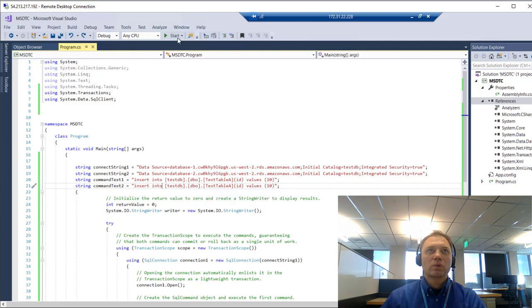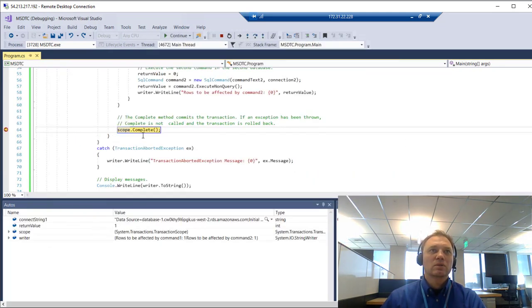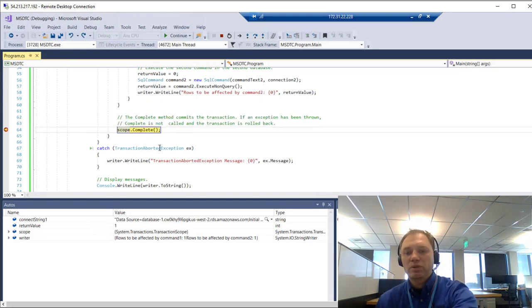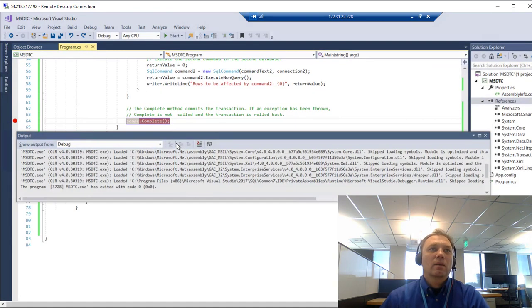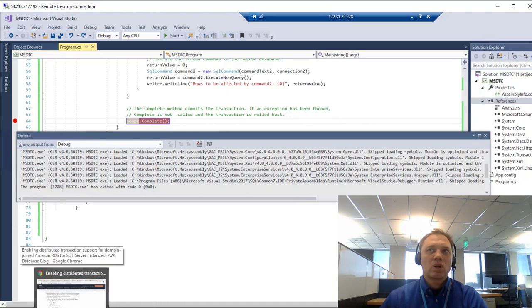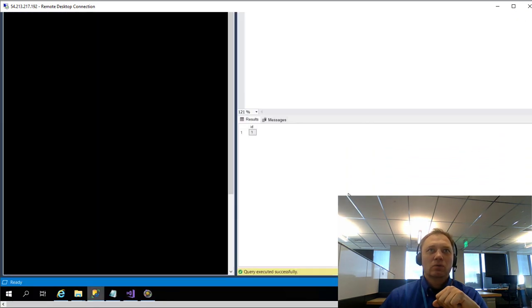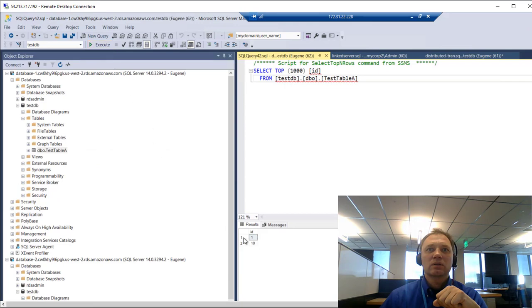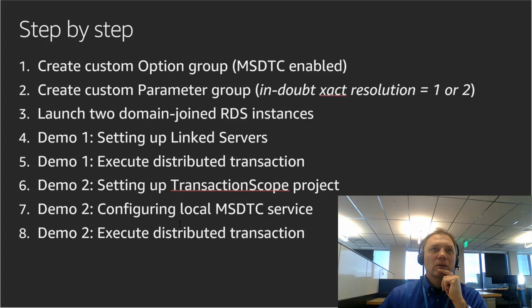Back in Visual Studio, let's kick it off. It seems like we have reached the scope completion step. We successfully executed our distributed transaction controlled by the client application. Let's go to Management Studio to confirm that we have a second value of 10 inserted in our table. And obviously, on the second instance, you will also see number 10. That brings us to the end of our second demo.